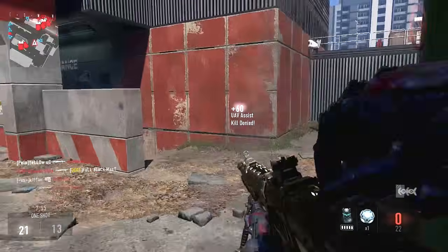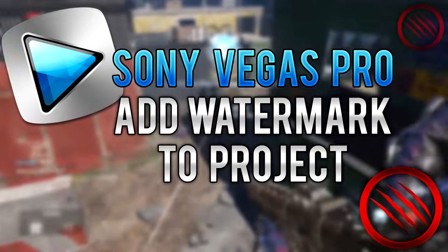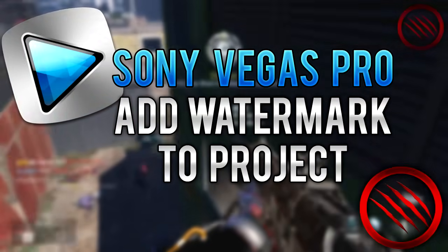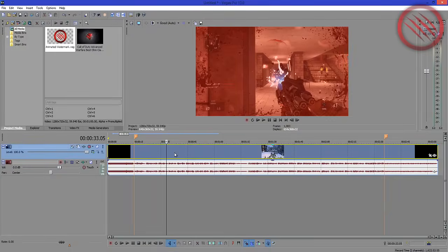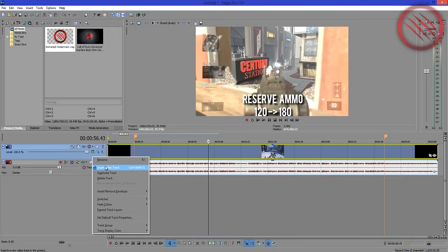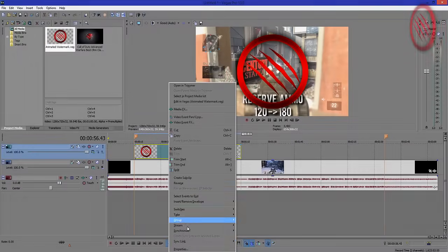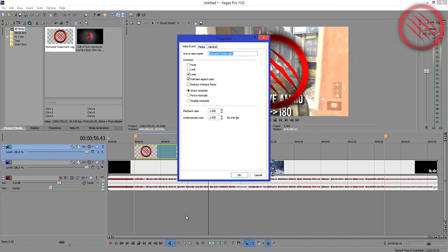For this part of the tutorial, I'll show you how to add the watermark into your project. Imagine that this is the clip you want to add the overlay to. Insert a video track and add the overlay onto the timeline. Next, go to properties and disable resample, then click OK.